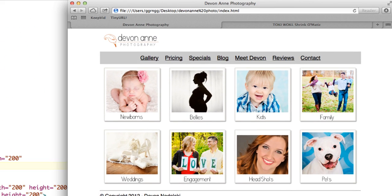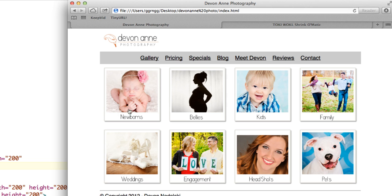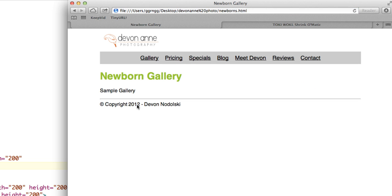So then if I come back to my web page and I refresh it, you can see that now when I mouse over the image I have the hyperlink hand that shows that it's going to link, and so when I tap it, it takes me to my sample page.